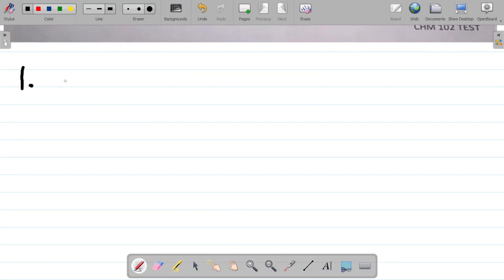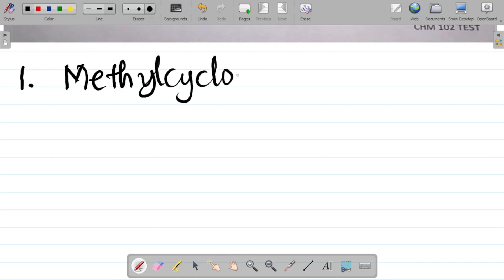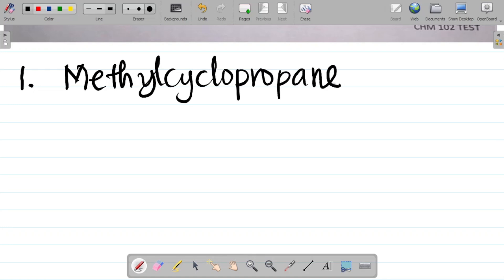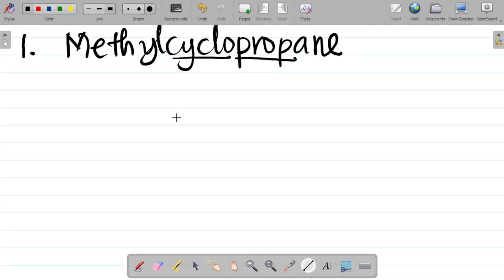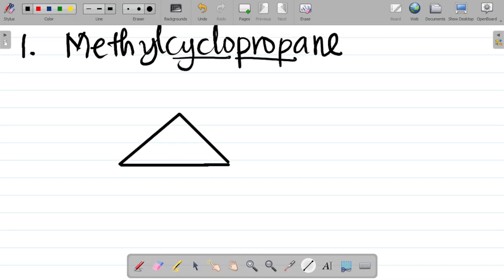The first question is methylcyclopropane. Notice that this is a cyclo-compound, meaning it should be in ring form. 'Prop' means 3 carbons, so we have a 3-carbon compound in a cyclic form — carbon 1, 2, and 3. Join them to form the ring. Then add the methyl group. That gives the structure for methylcyclopropane. You can still add CH3 explicitly, but it's not necessary — leaving it as the skeletal form is fine.